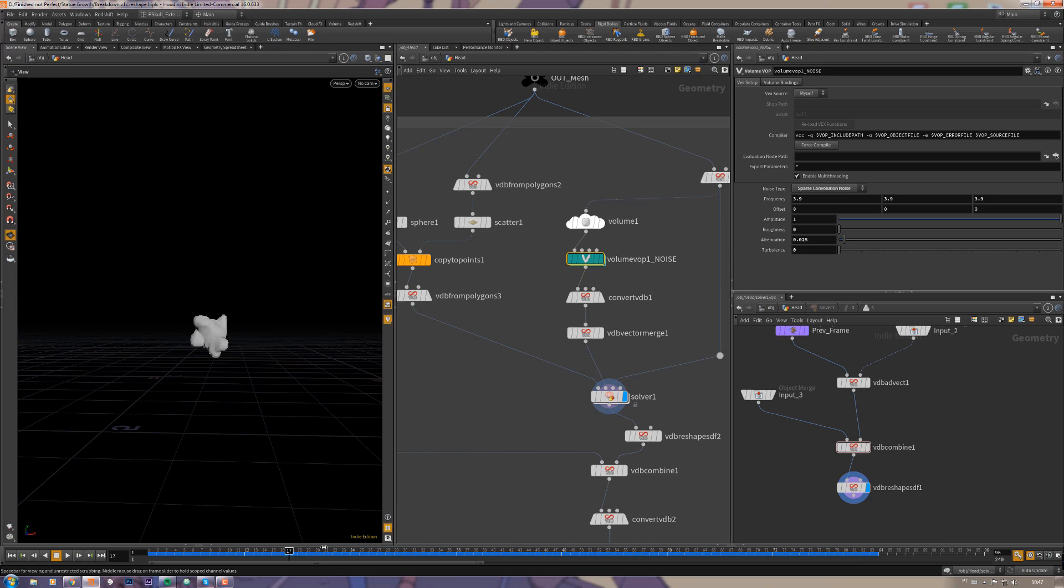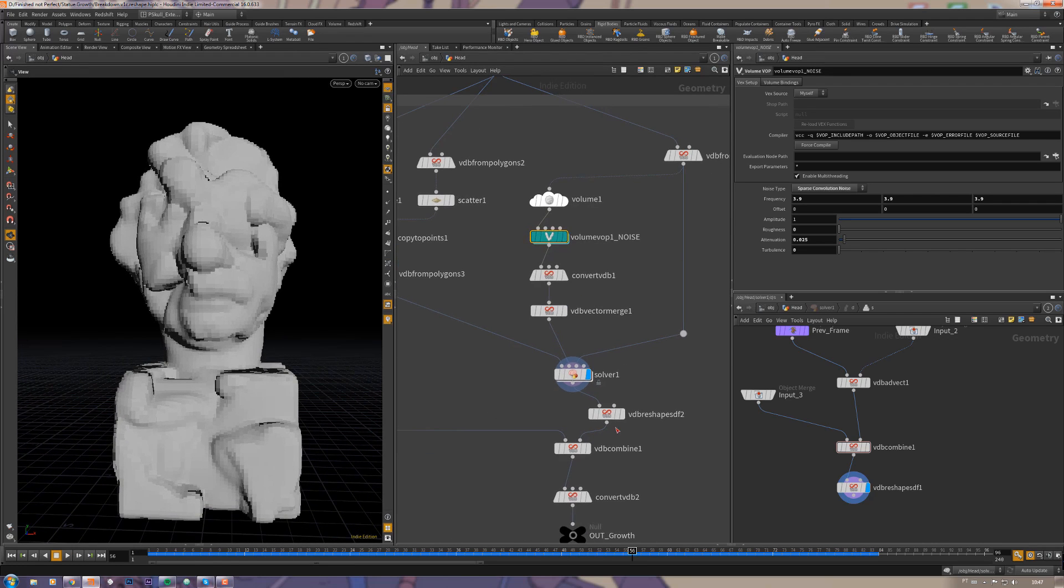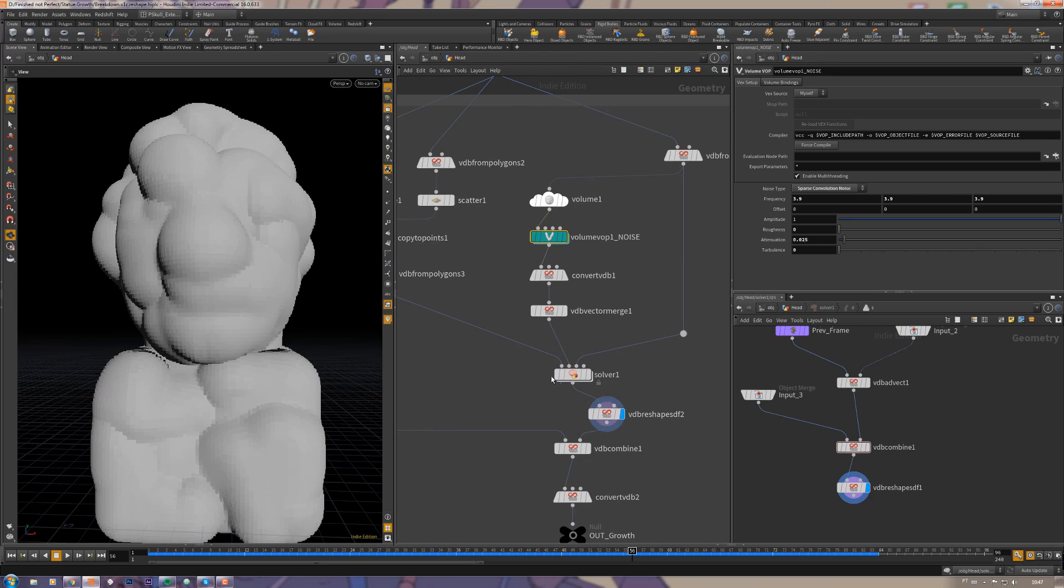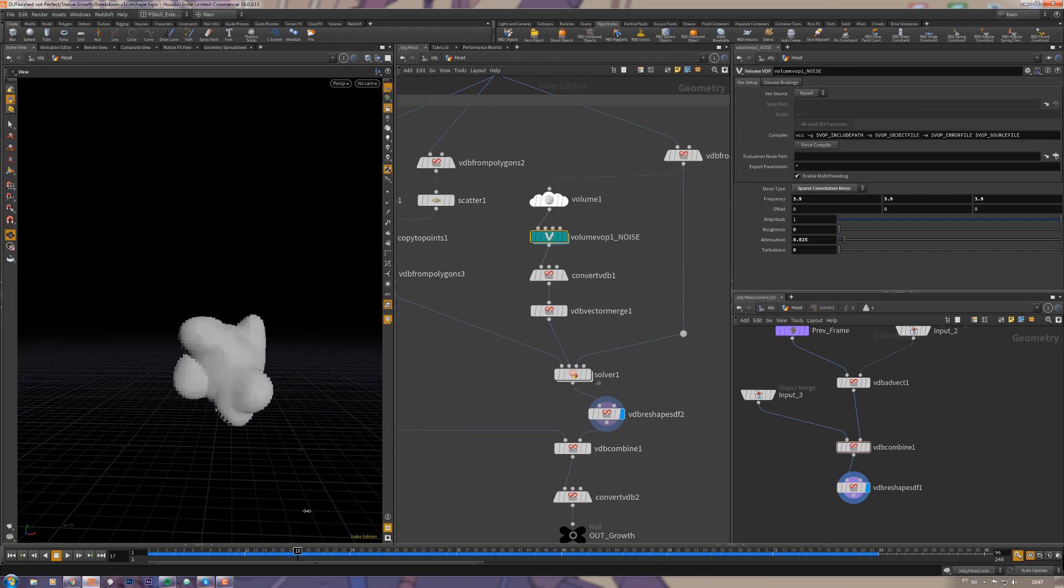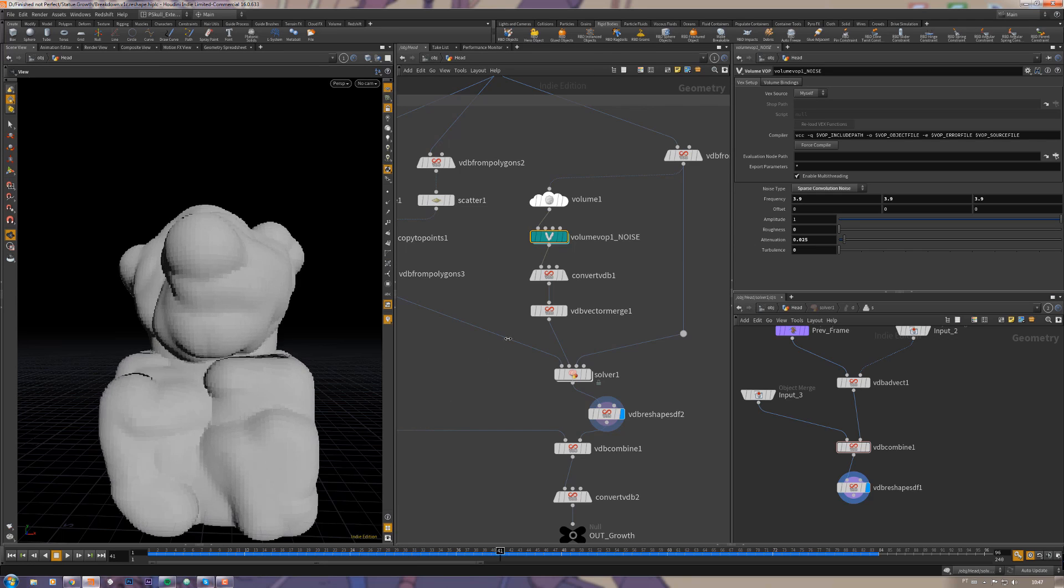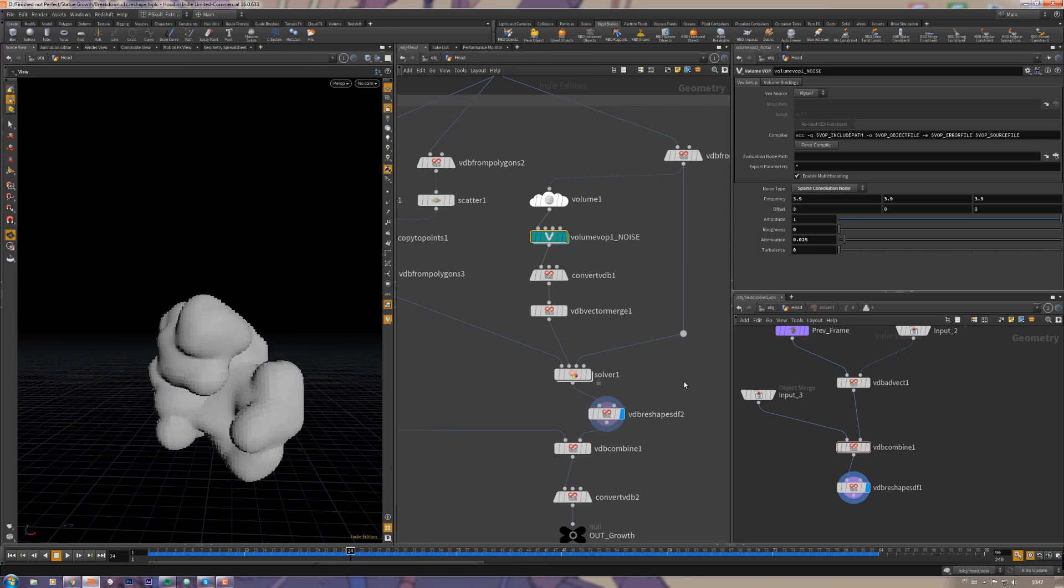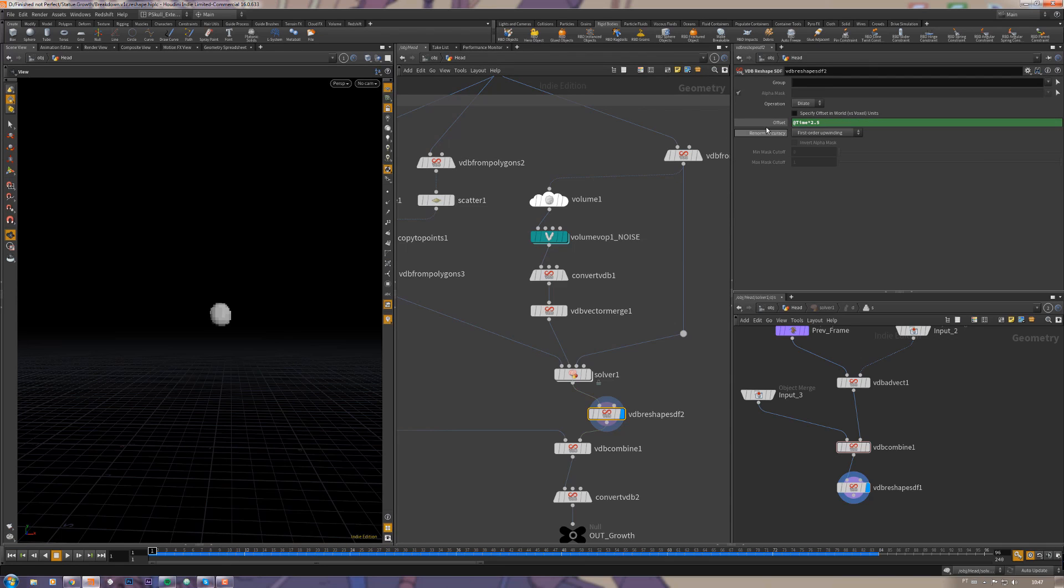So I'm also adding a VDB reshape here outside the sub solver, so it's expanding on every frame. And for the sake of proceduralism, I'm not animating it using keyframes. I just use this expression at time and multiplied it by 2.5 in this case.